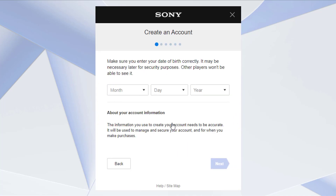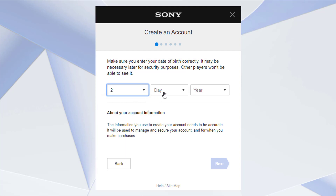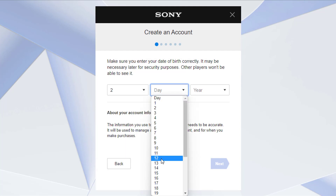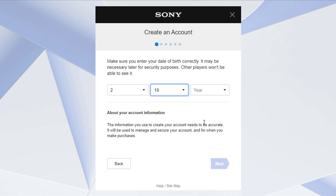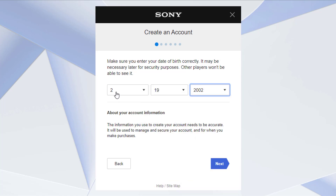We are going to tap on the Create button. First of all, we are going to enter all of our details such as our birthday, birth date, and birth year. Go ahead and enter all of the details right here. Once you enter your birthday, simply tap on Next at the bottom right-hand side of the screen.